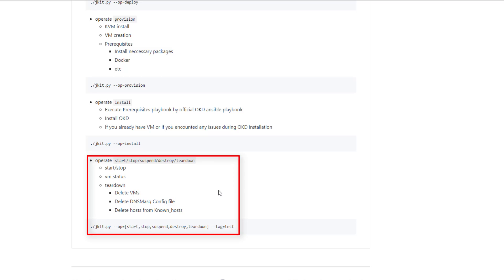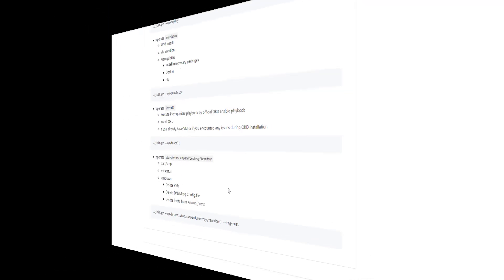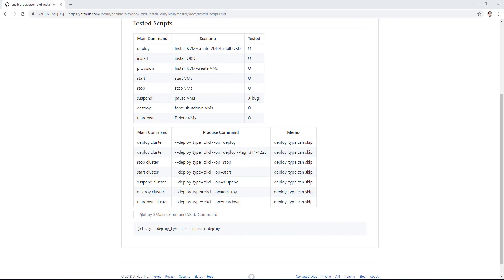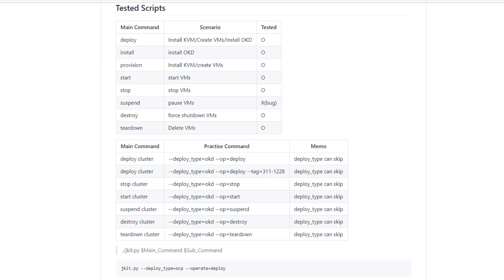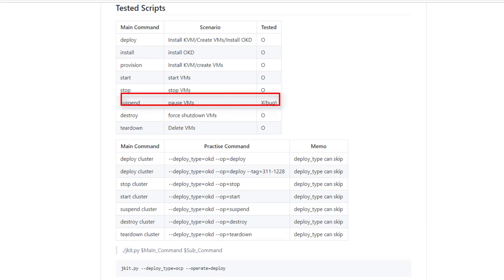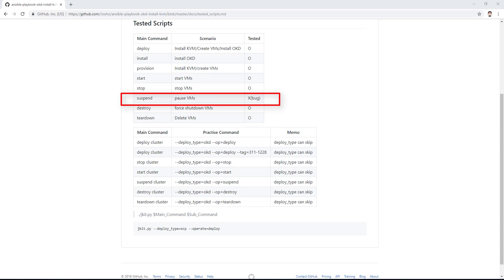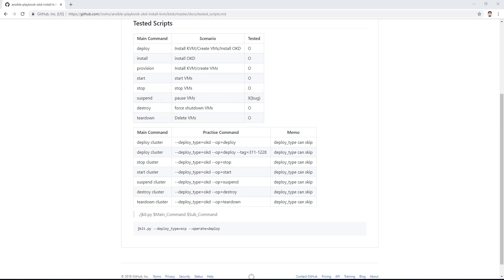I tested the main commands: deploy, install, provision, start, stop, suspend, destroy, teardown. Everything works fine, but suspend has a bug — at the moment you cannot use it. I also provide practical commands, so if you want to deploy a cluster with a tag, you just need to copy and paste.